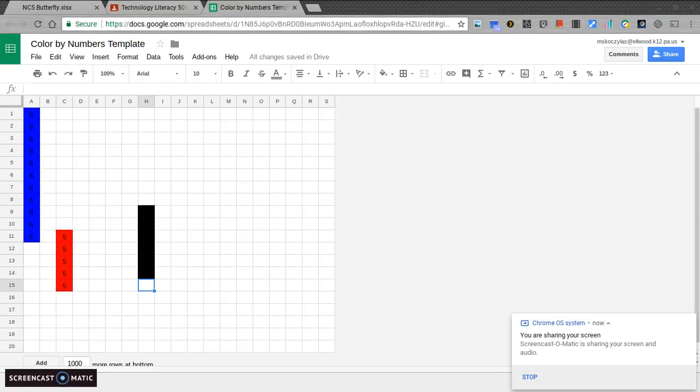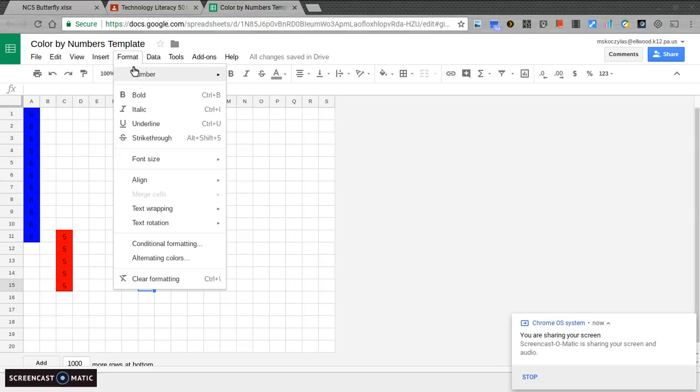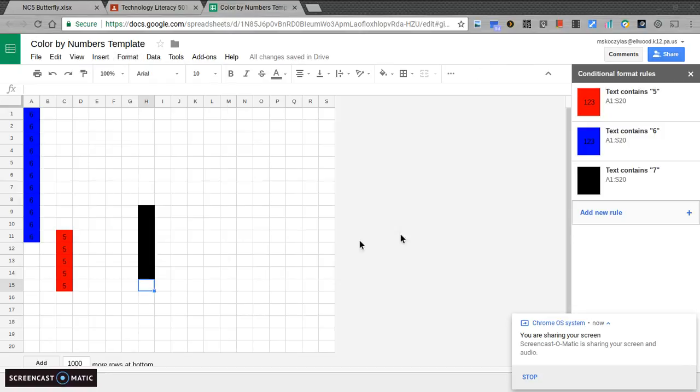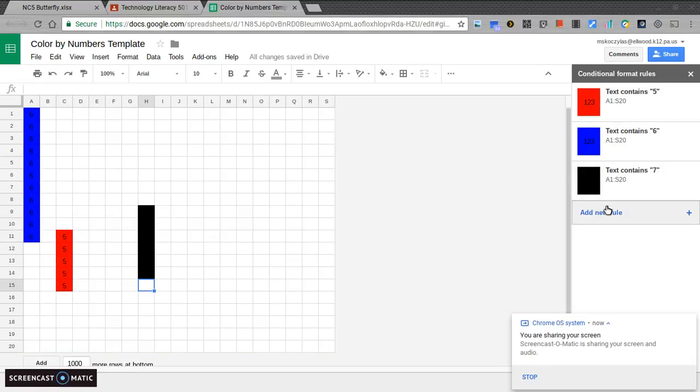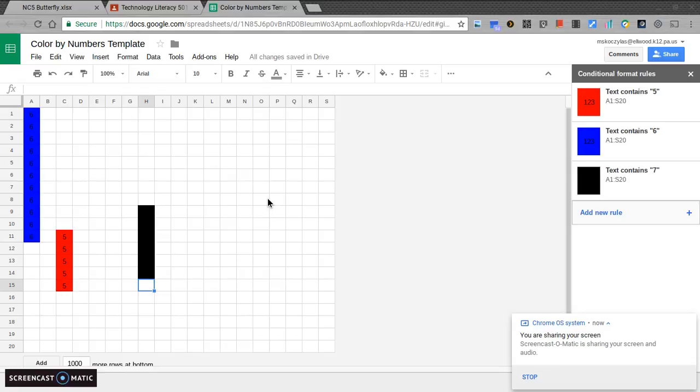You're going to set the rules up under Format and Conditional Formatting. Make sure it matches your key. You might have four, you might have five different keys to put in. Each time, you're going to add a new rule. Once you're done, you're going to fill in the rule with your pixel art, just like what we've done the last couple of weeks. If you have any questions, I'll be around. Good luck.